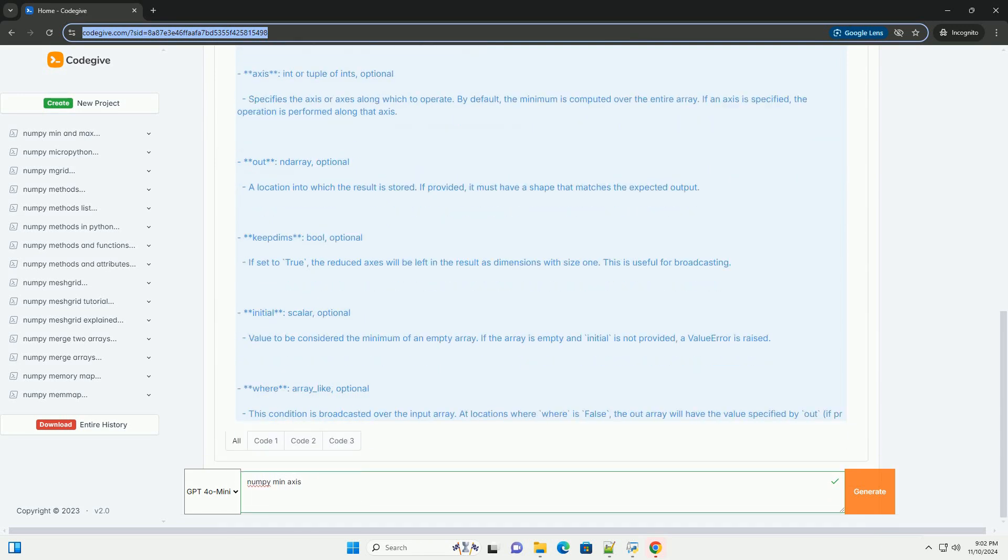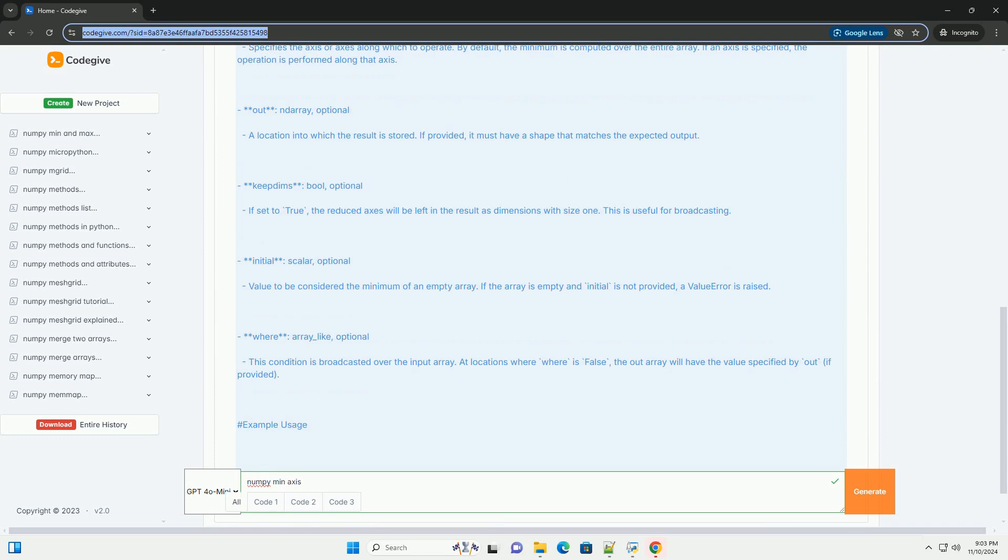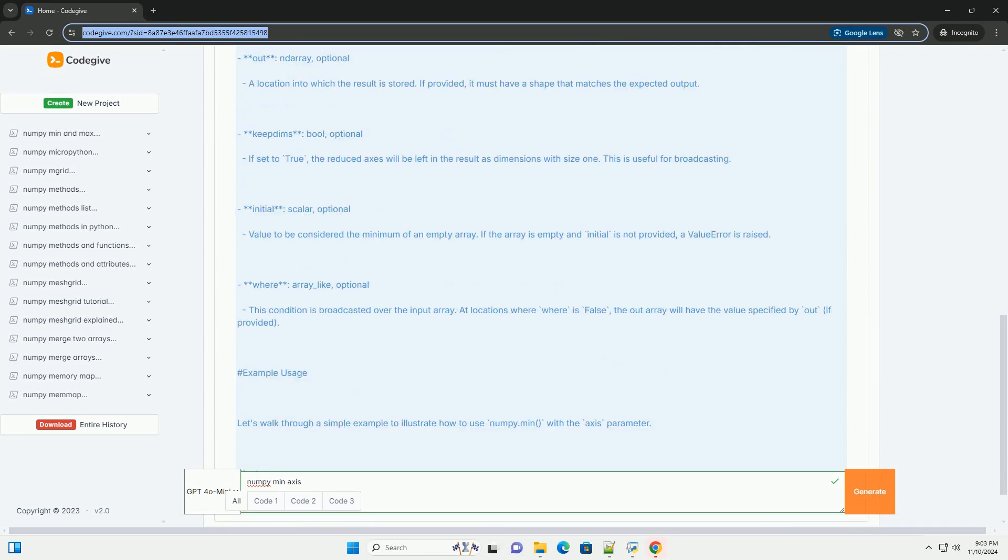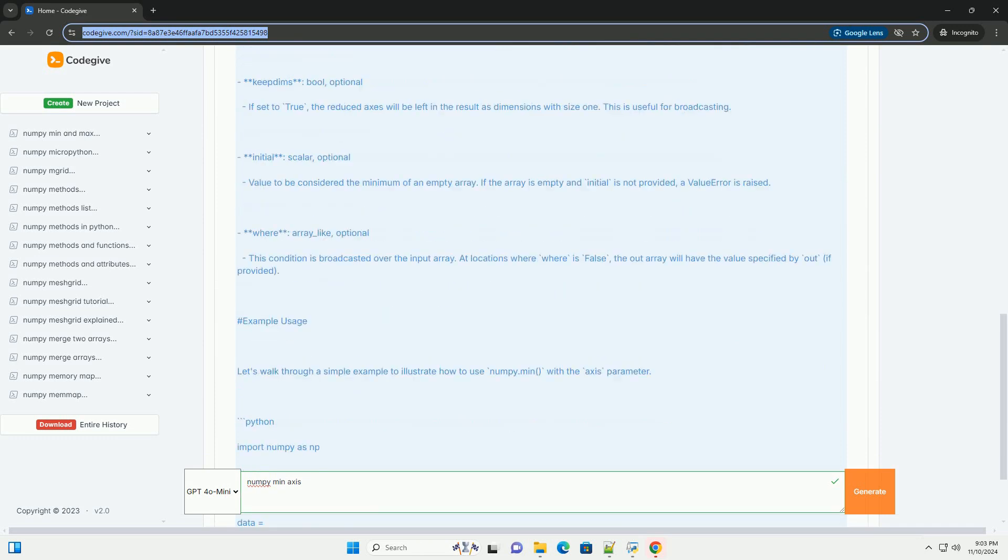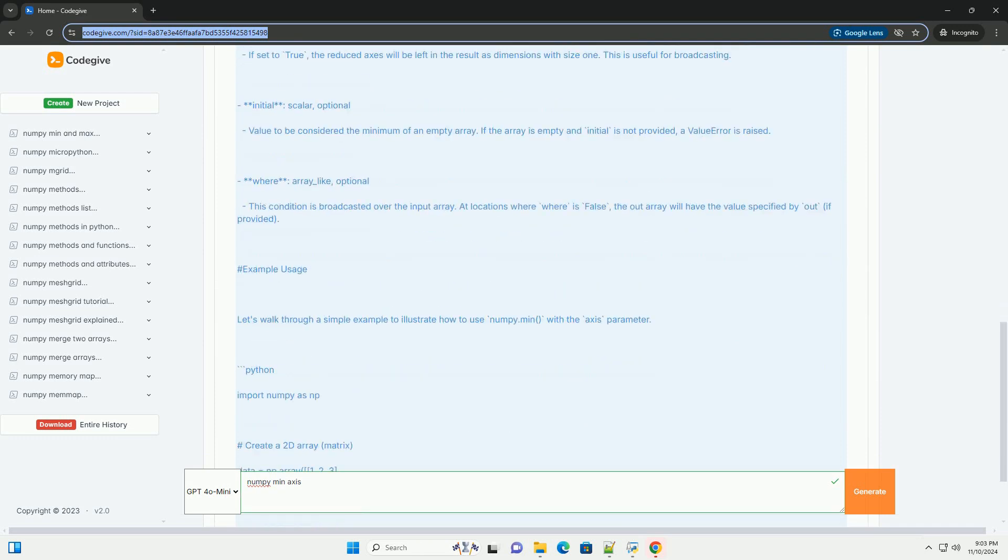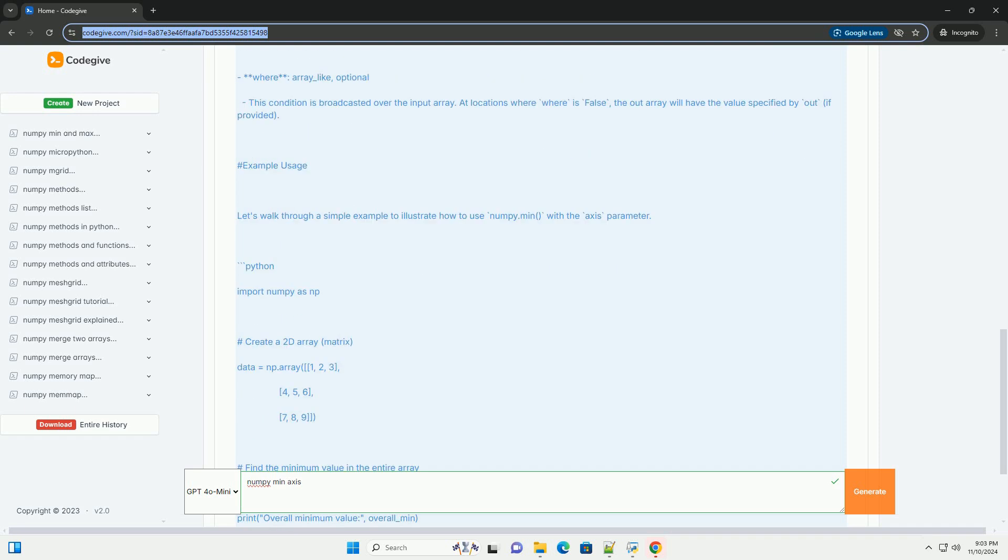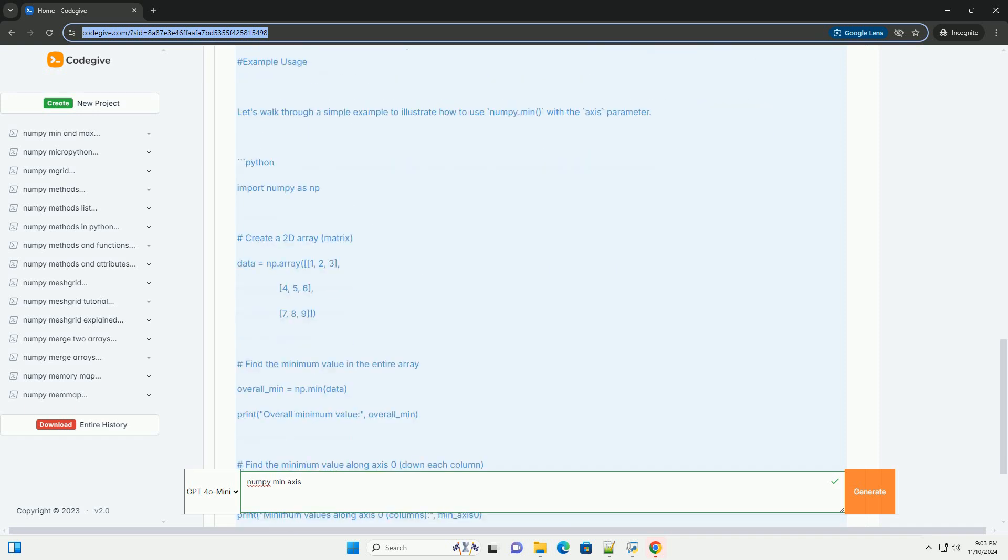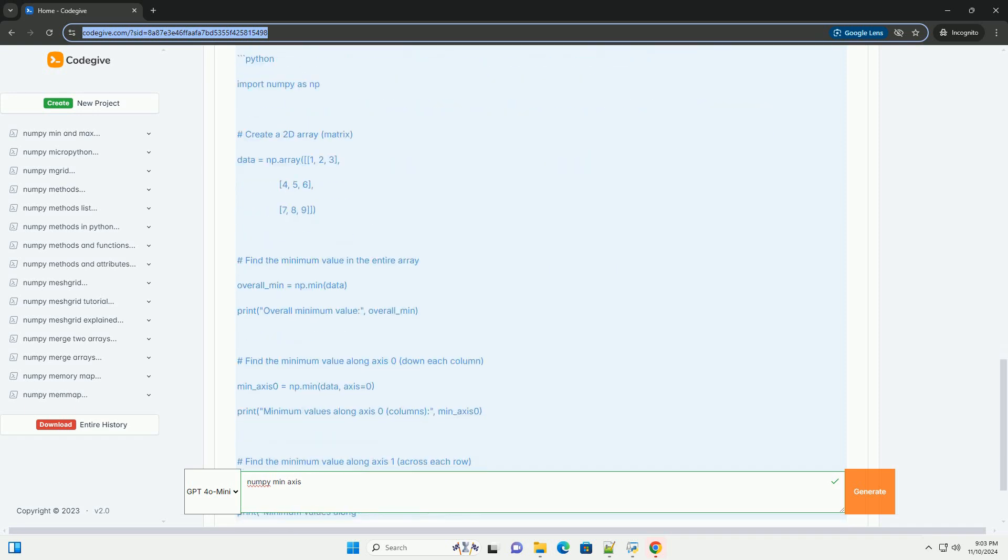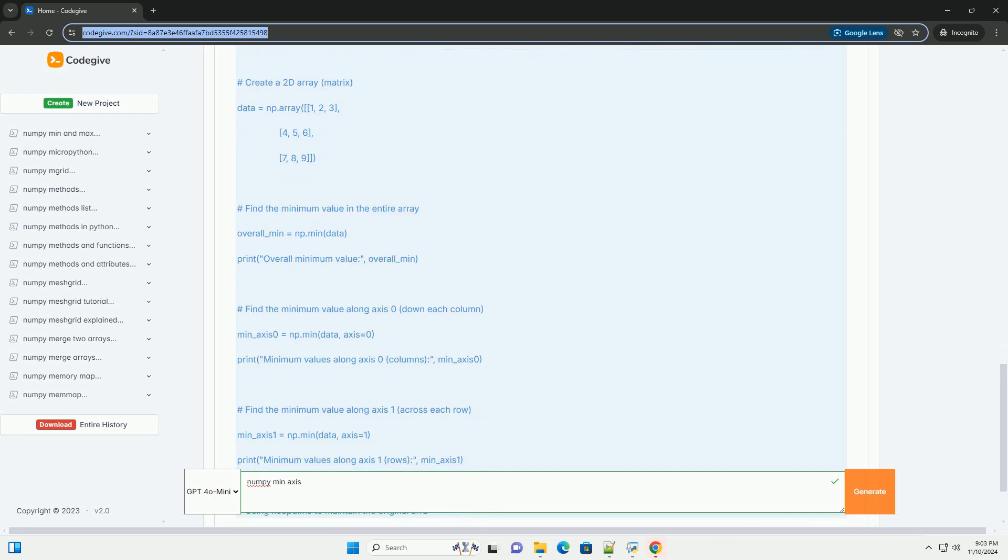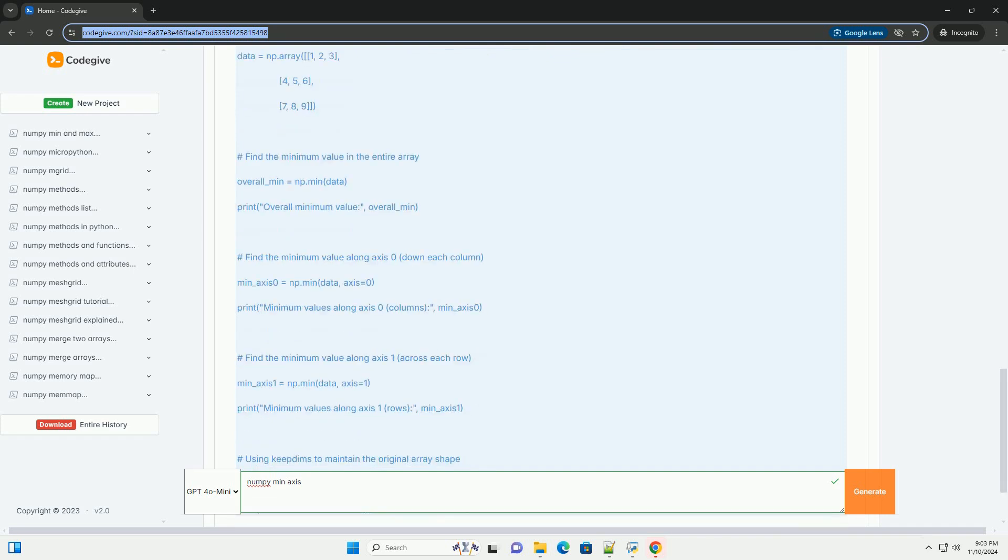One of its powerful features is the ability to compute the minimum along a specified axis. This can be particularly useful when working with multidimensional arrays, example matrices.